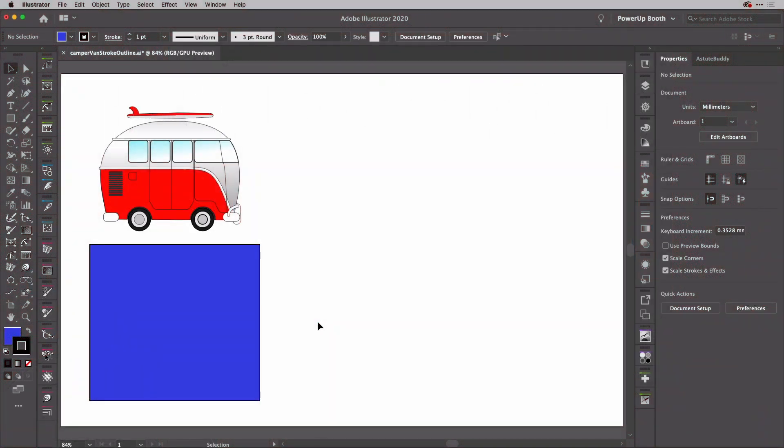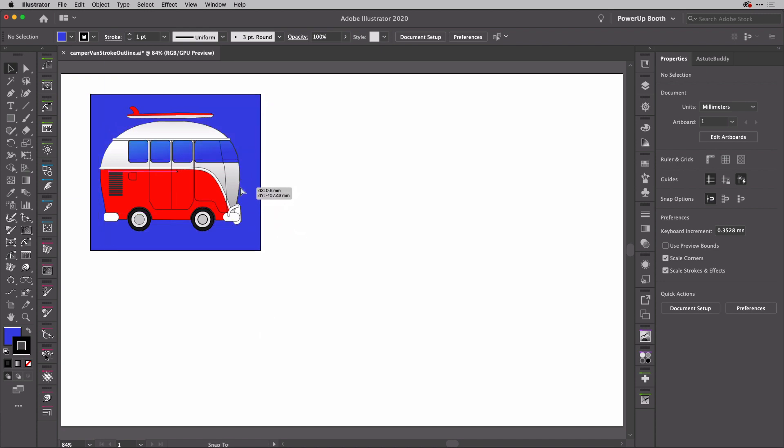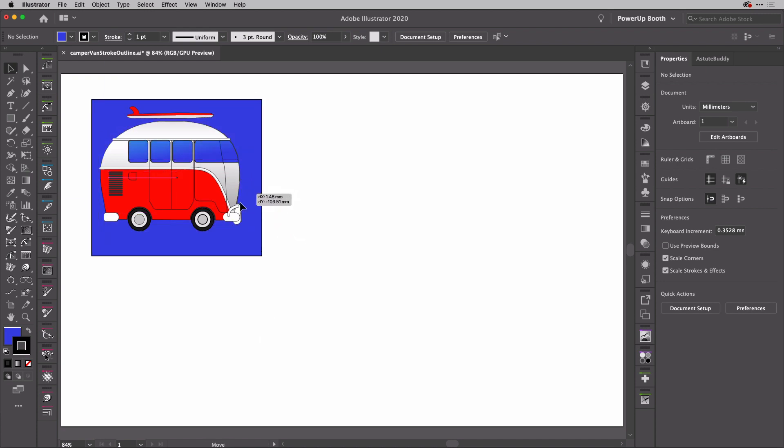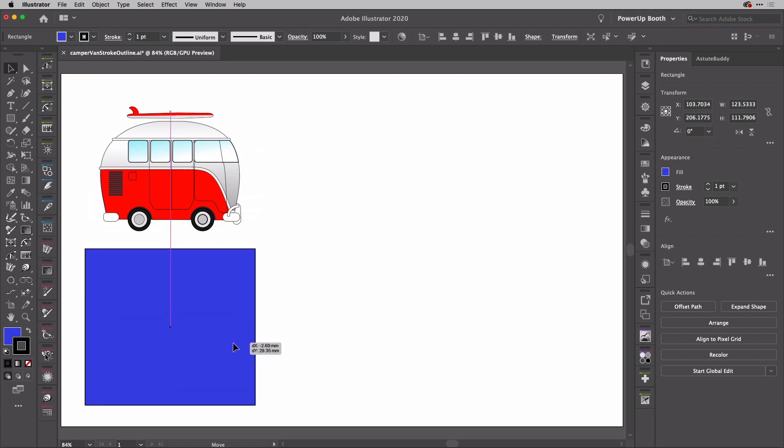All right, so what we've got here is this van graphic, and if I just move this rectangle behind it, you can see that the windows there have transparency. So if we go and add an outline using an additional fill, it's going to mess that up.